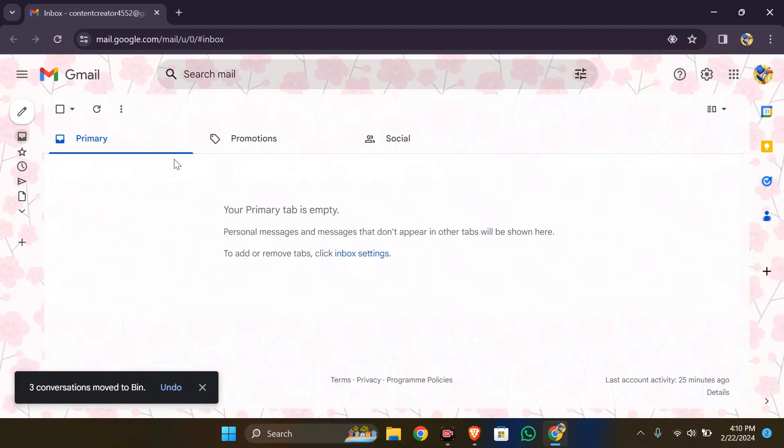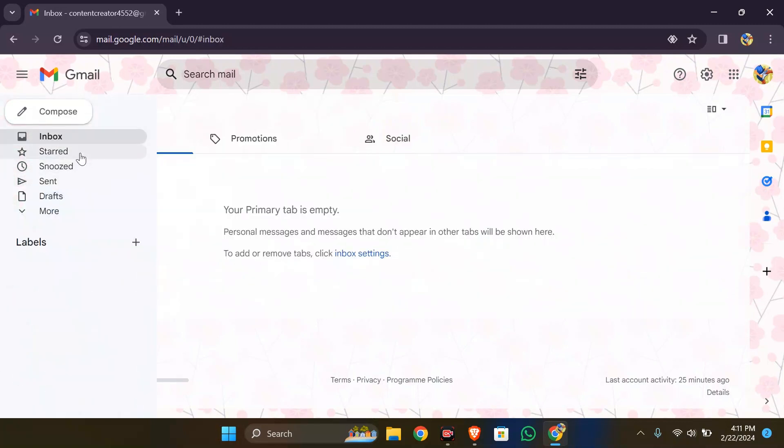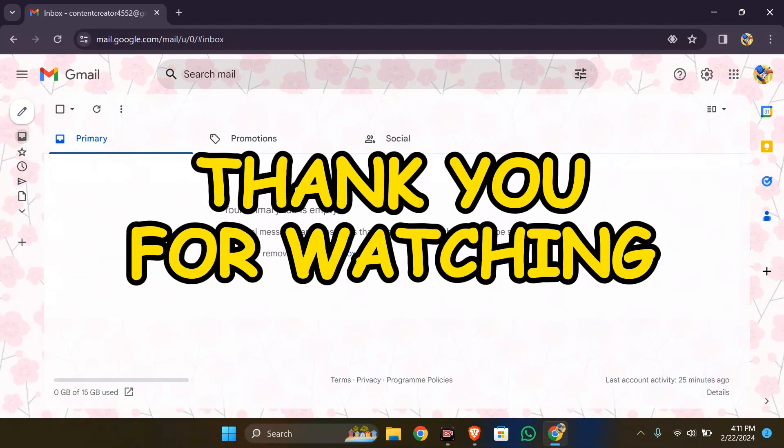I hope this video was helpful for you. If yes, don't forget to like, share, and subscribe to the channel to never miss another update. Thank you for watching the video.